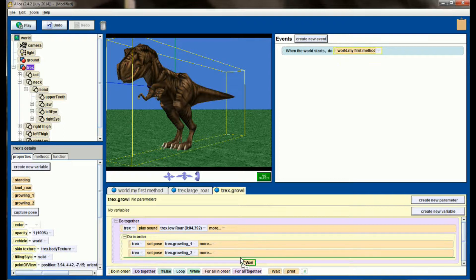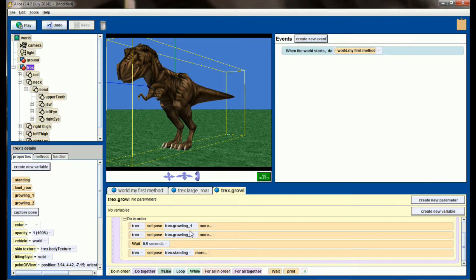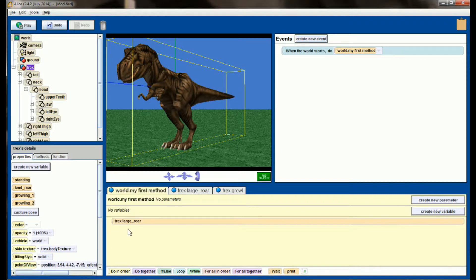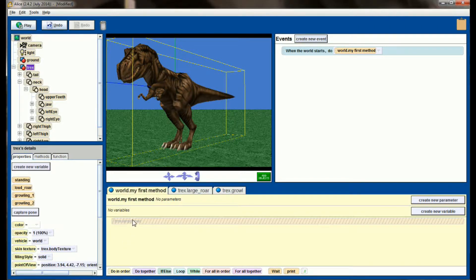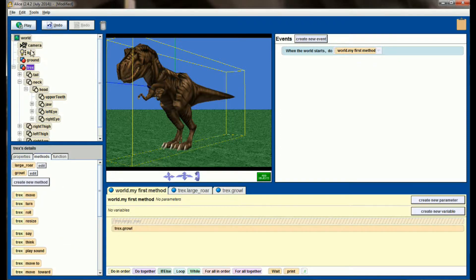Maybe wait half a second and then return to the standing position. So let's see what this looks like. Go back to my first method. We're going to disable large roar for now so we don't have to watch it. And we are just going to have our T-Rex Growl.